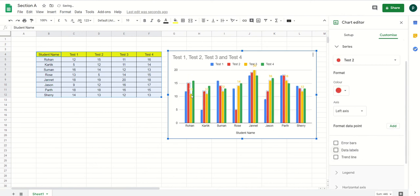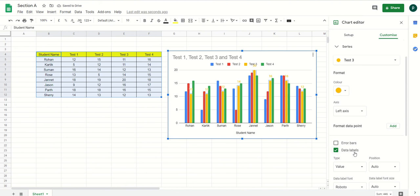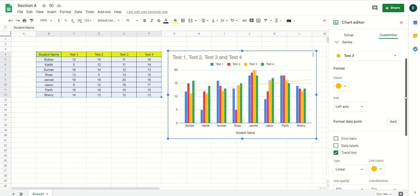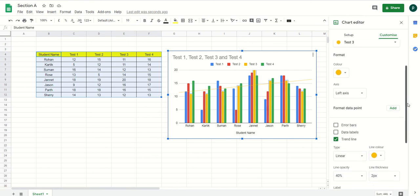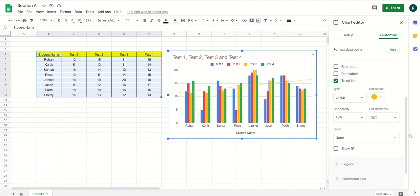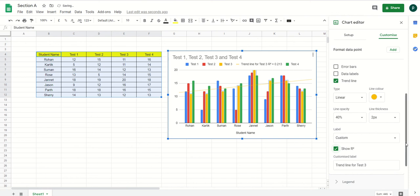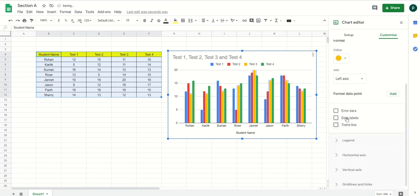I can also change the formatting of the data labels — I can make them bold, change the text color. Sometimes when scores are going down for a specific test, I can highlight that by making it bold. Additionally, there is a trend line option which helps analyze the overall trend — whether it is increasing, decreasing, or how the progression is going. You can label and customize it, and even put in an equation.